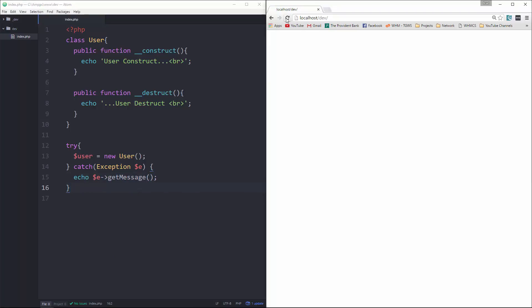Alright, so let's try to run that. Okay, so that there's no errors, nothing happens, nothing wrong. We go ahead and create the object. It runs the constructor. It runs the destructor.